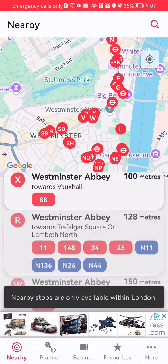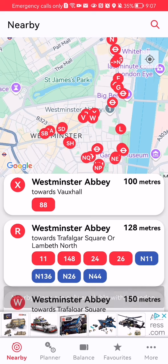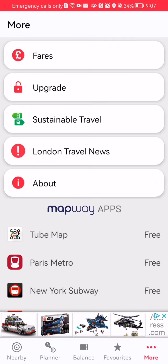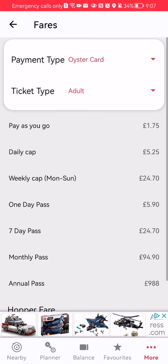Once you are in the home page, look at the bottom right corner and you will see the 'More' section. Press on it, and in this page you should select the first option, which is 'Fares'.